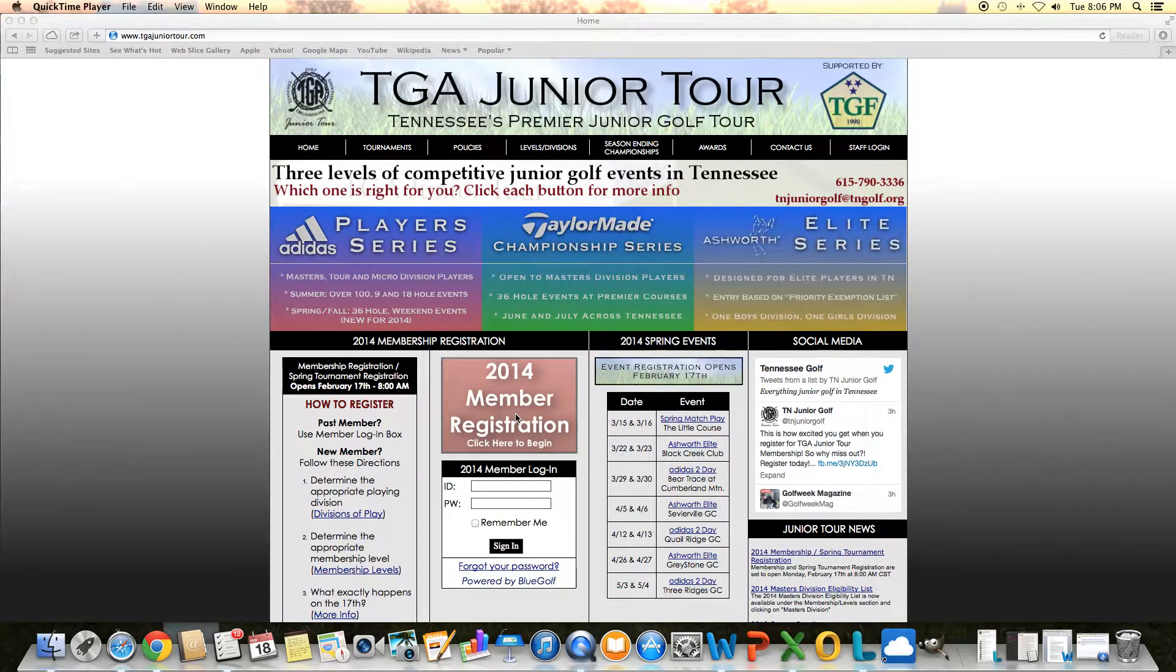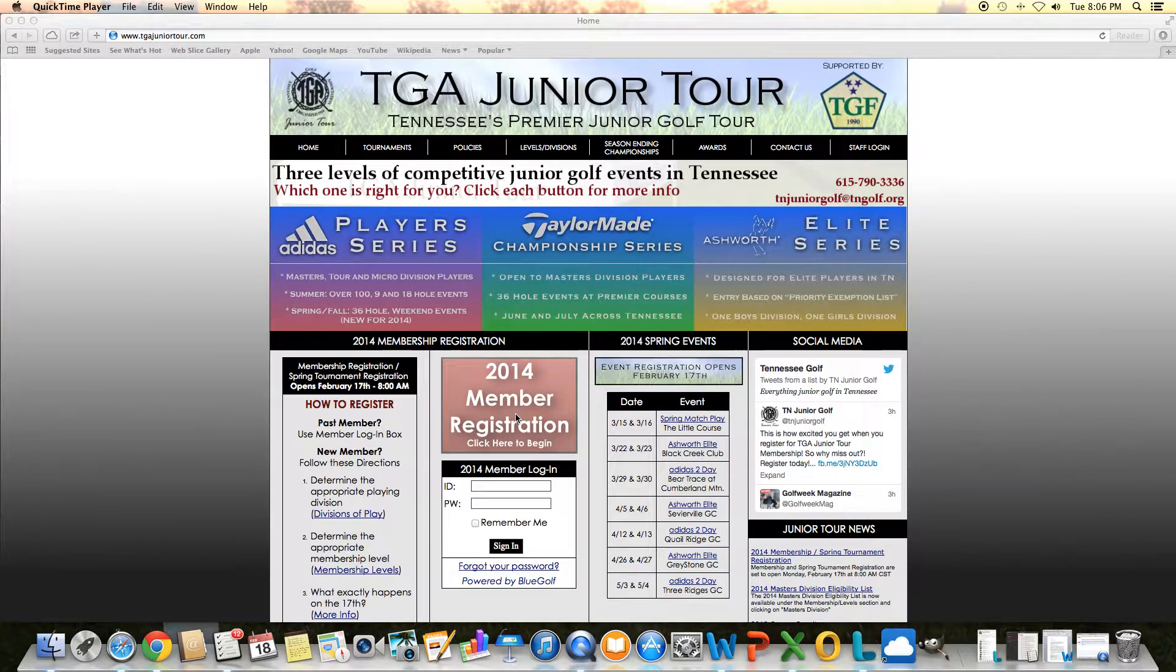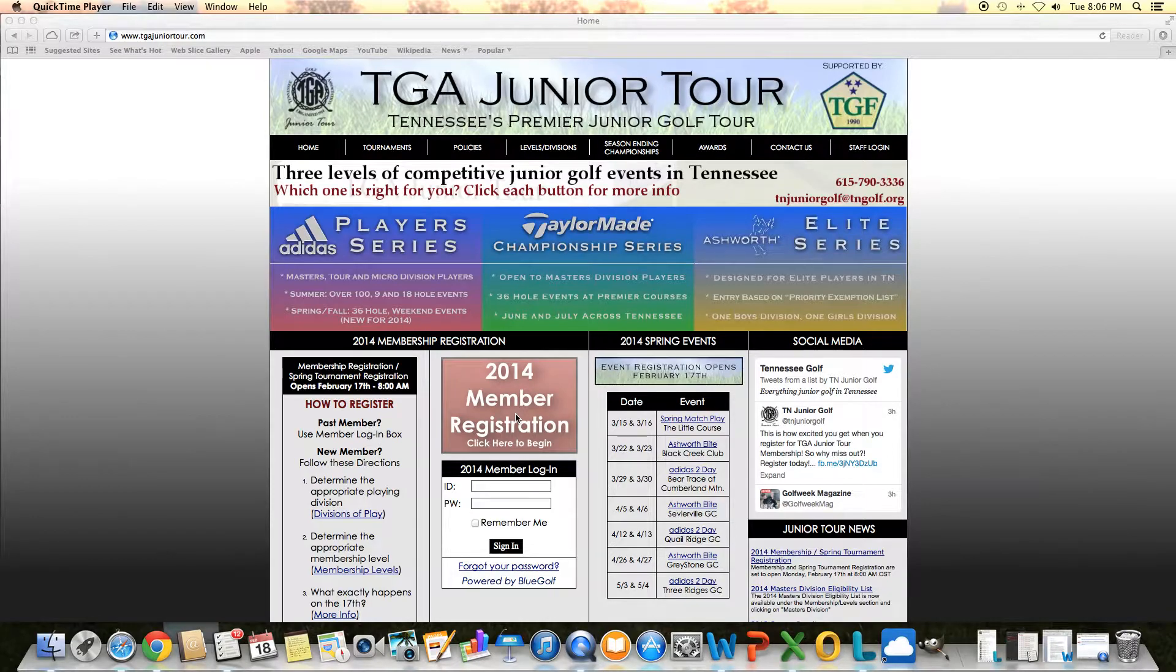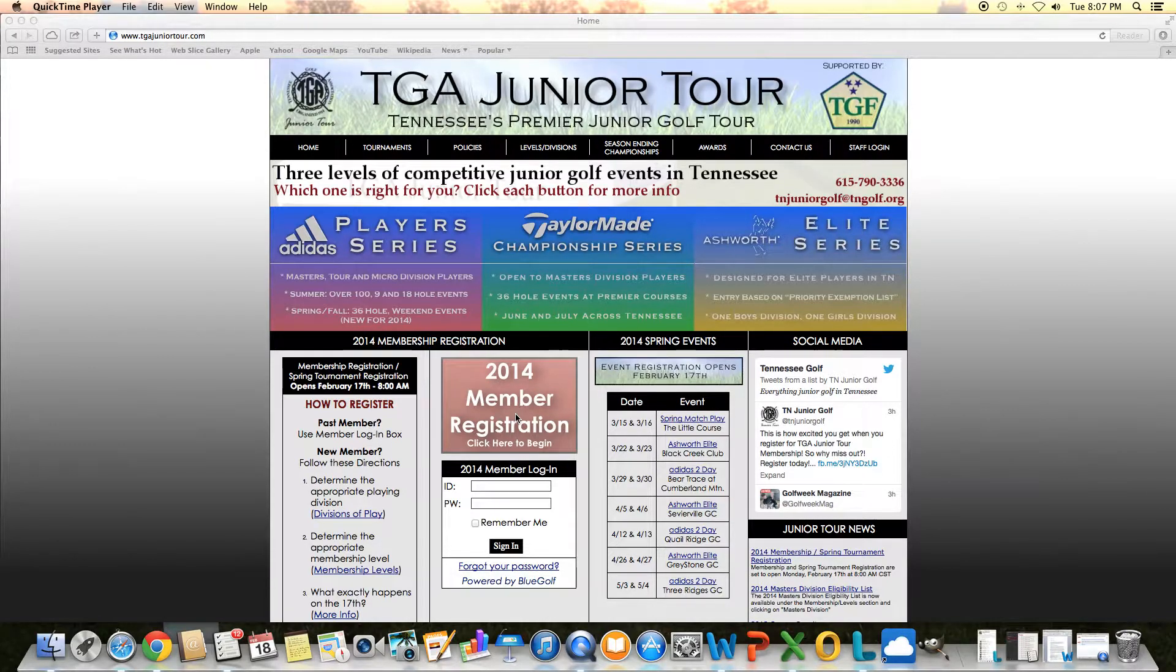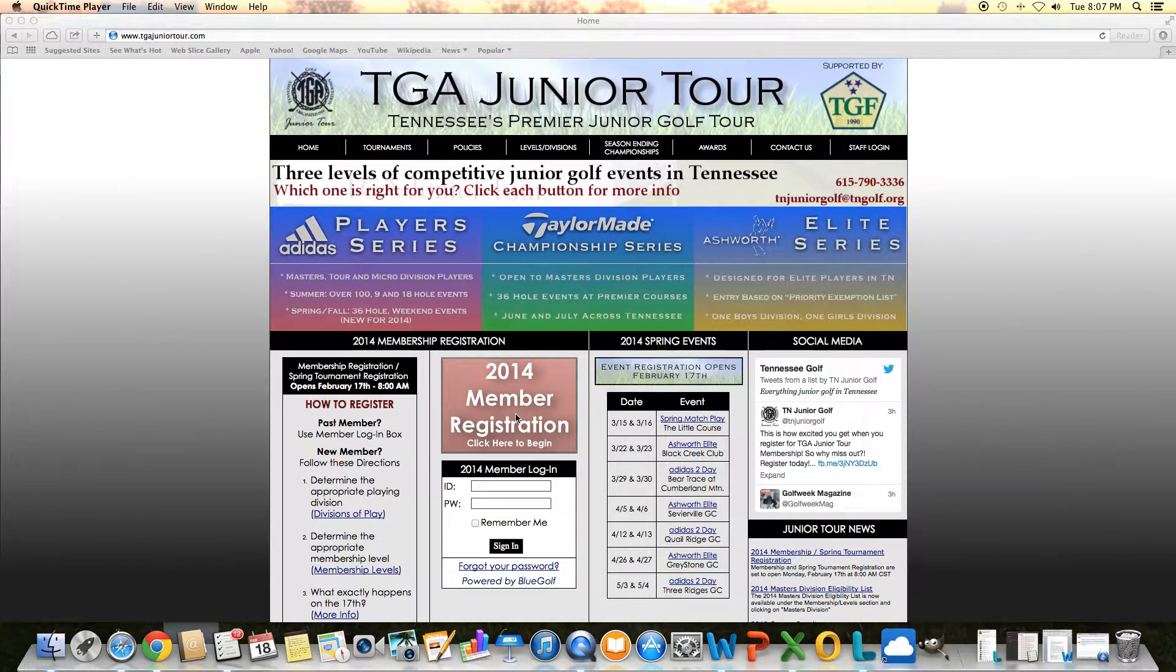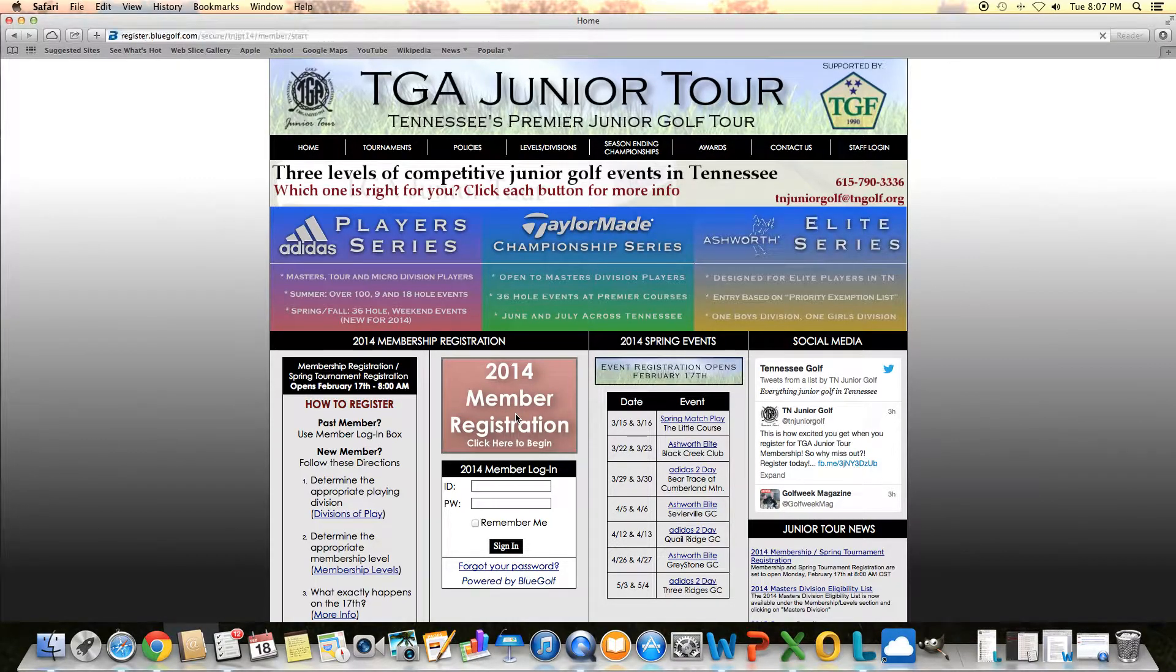First step would be go to our website, tgajuniortour.com, and right in the middle of our homepage, you'll see a big red button that says 2014 member registration. Click that button.